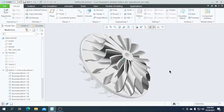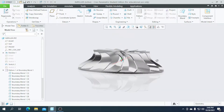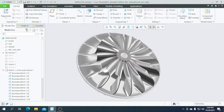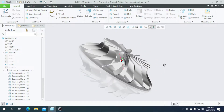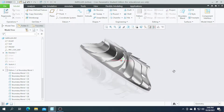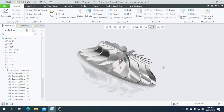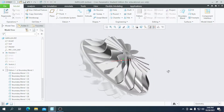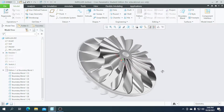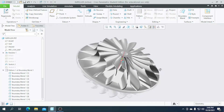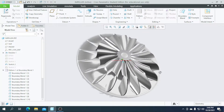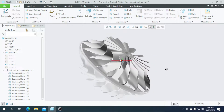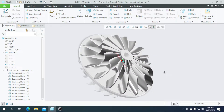Hi guys, welcome to this video. In this video we are going to create an impeller using Creo Parametric. If you are new to our channel, please subscribe for the new contents. Let's get into the video.